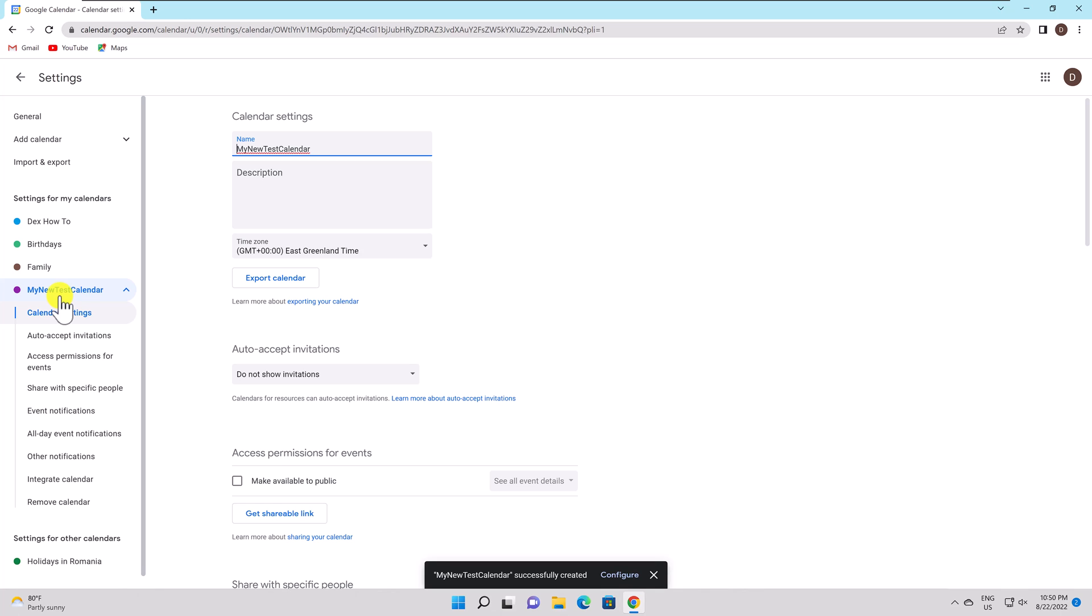Events Access Permissions. Make your calendar public so that anybody may view all of the event information, or only whether you're free or otherwise engaged.